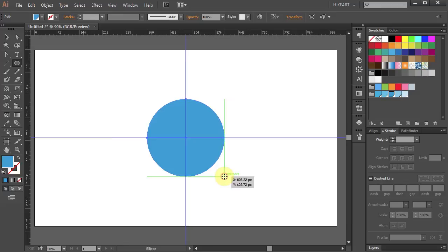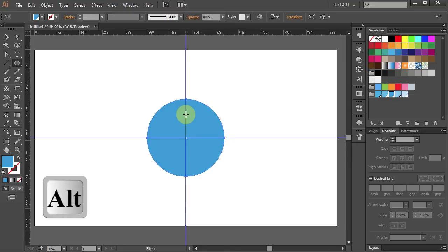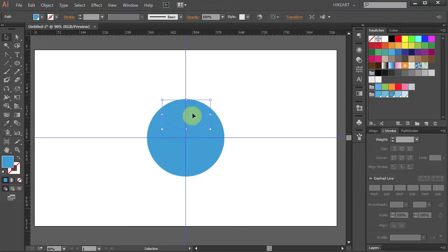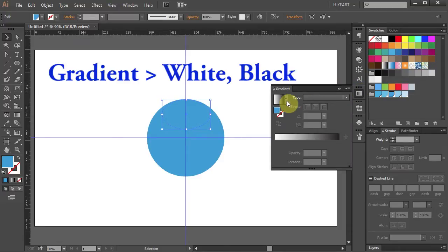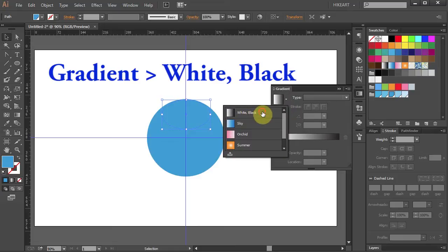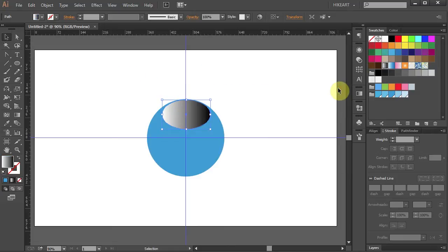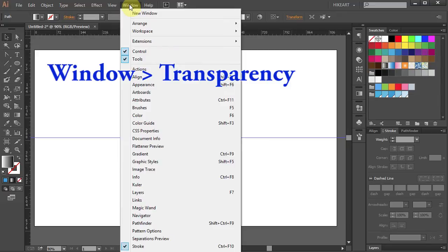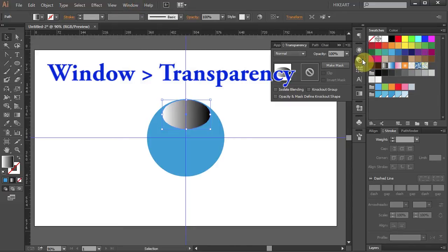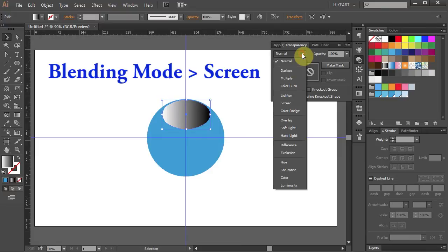Now we will add shine to the top part by drawing two ellipses and changing their transparency. Click on this guideline and holding down the ALT key draw a small ellipse. Press the letter V to select it. Open the gradient window and choose the white and black gradient. Now open the transparency window. If you don't have it, go to Window and select Transparency.